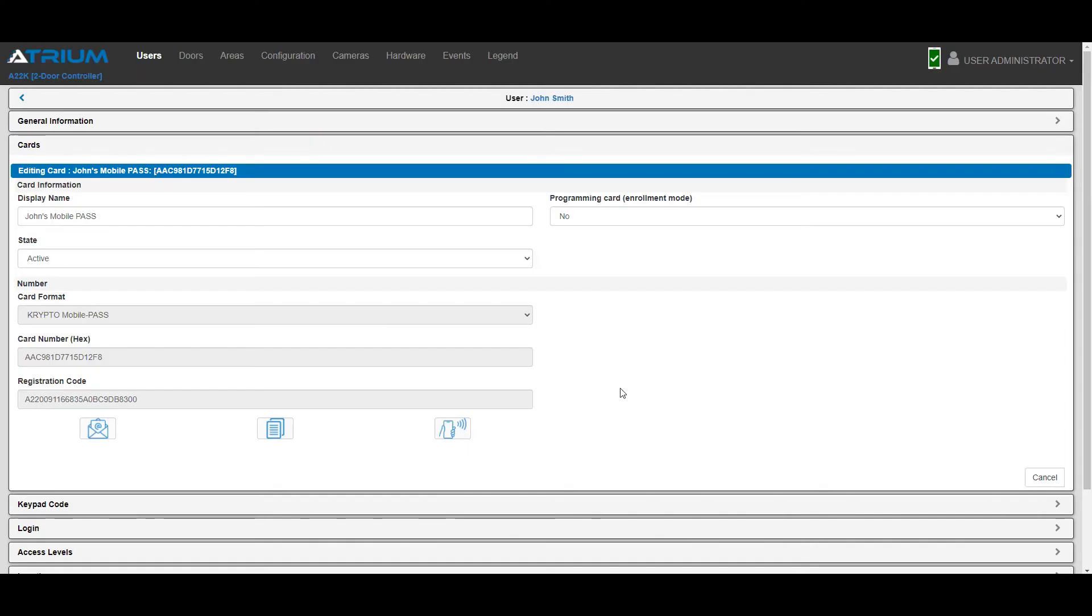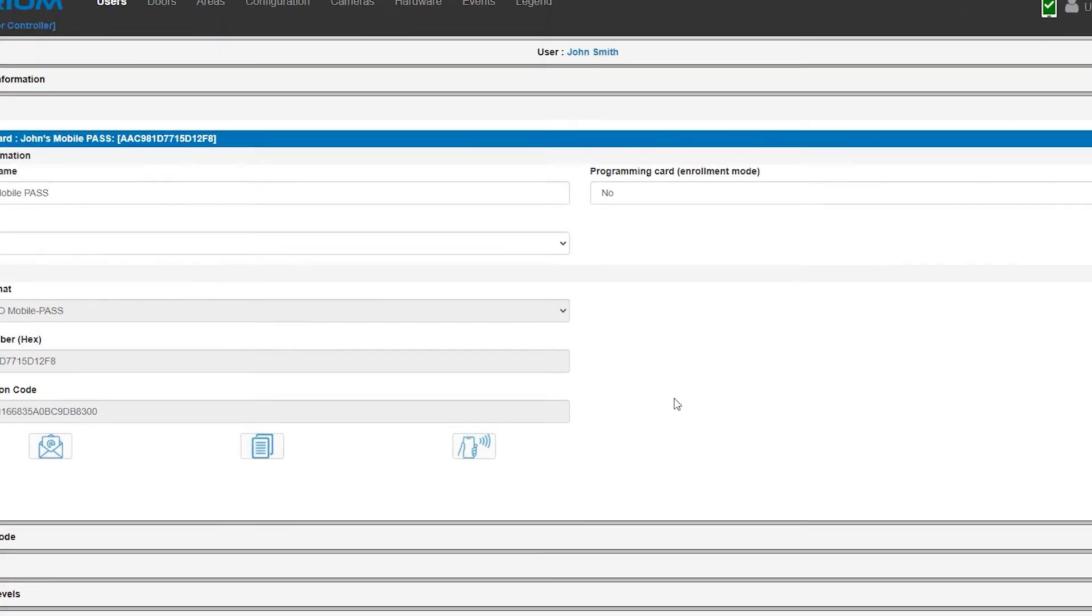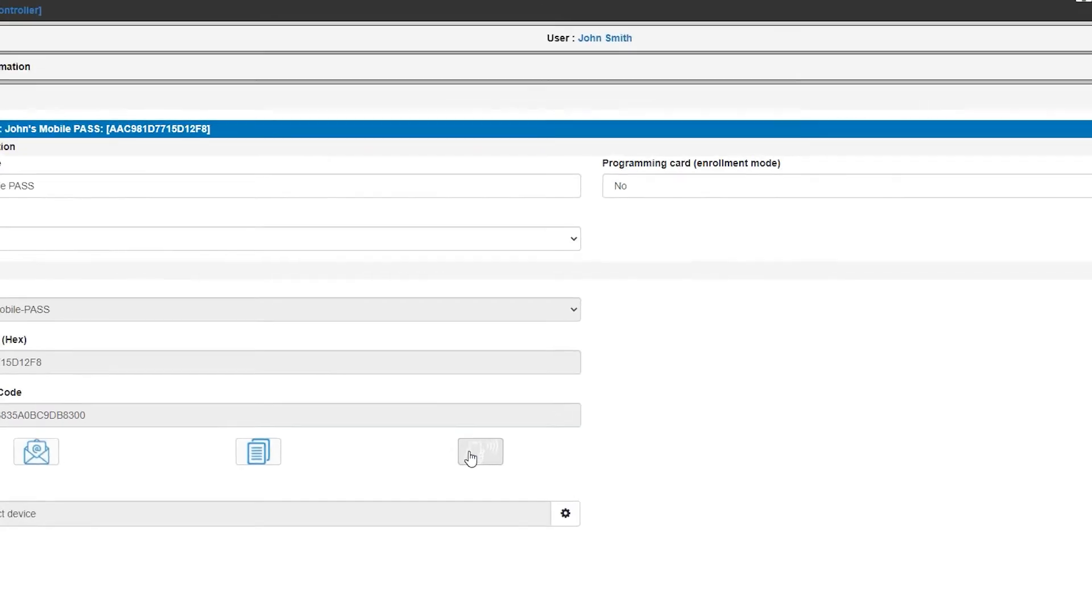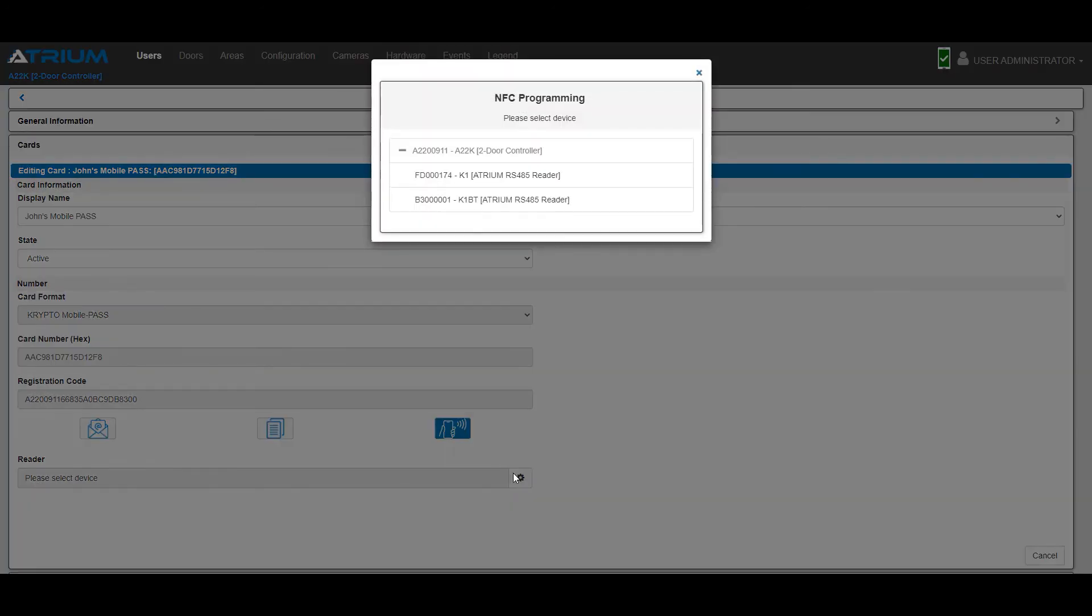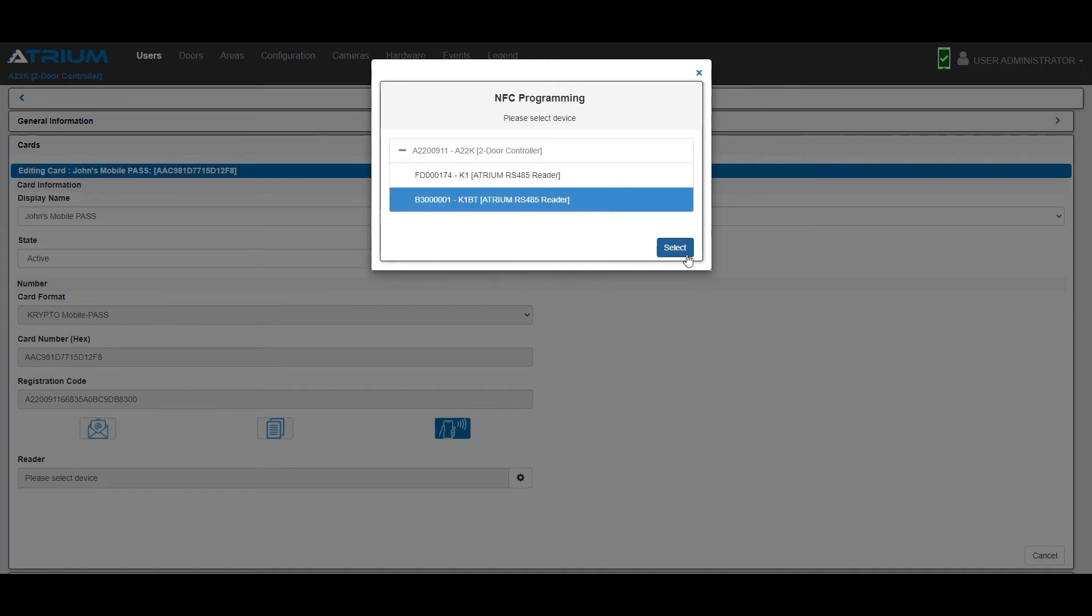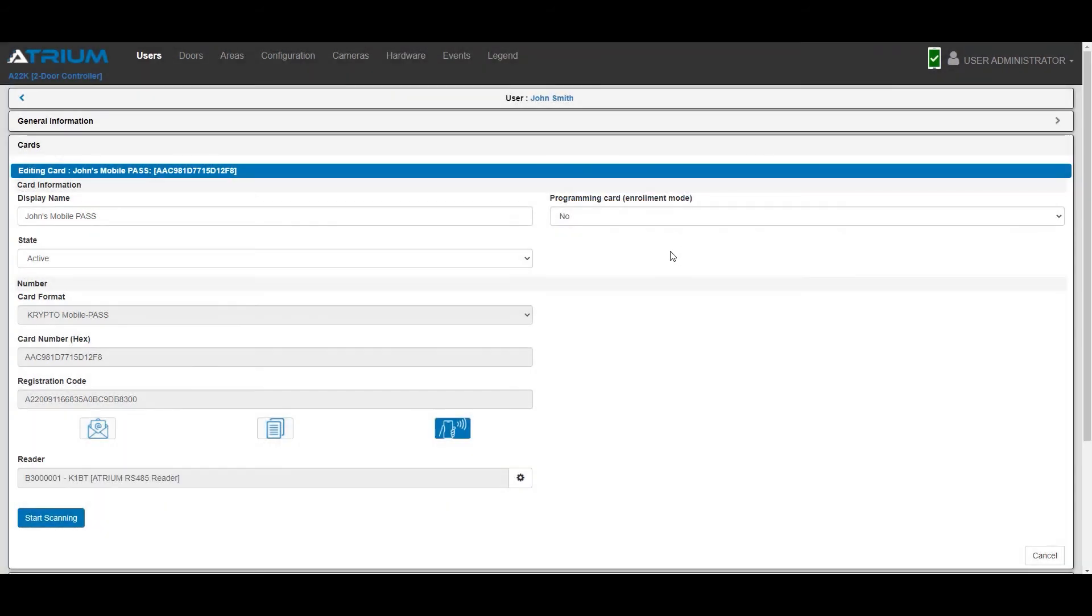The third and quickest method is by using a crypto reader on site to instantly activate the mobile pass on the phone. From the user's card menu, click or tap the scan icon. Select the most conveniently located crypto reader where the phone will be scanned by the user. Then click or tap the start scanning button.